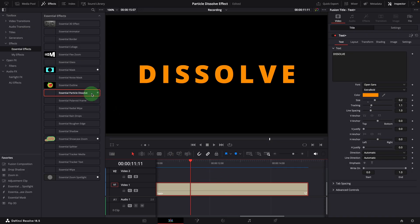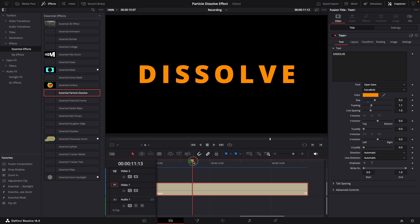We've demoed the use of the particle dissolve effect in the edit page. Next I will show you how this effect is created in the fusion page. Here is a text plus clip in the timeline, open it in the fusion page.